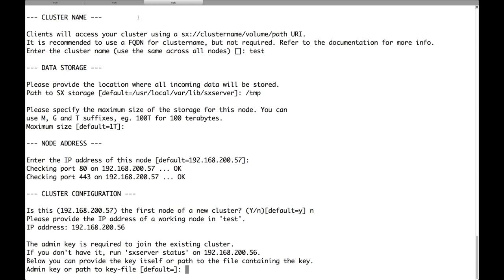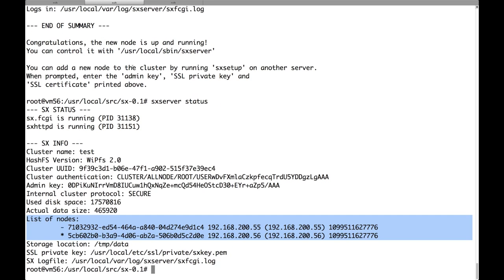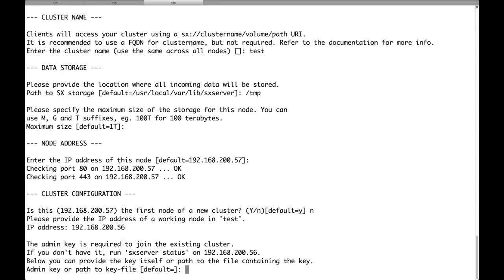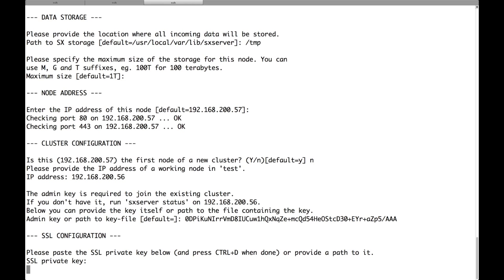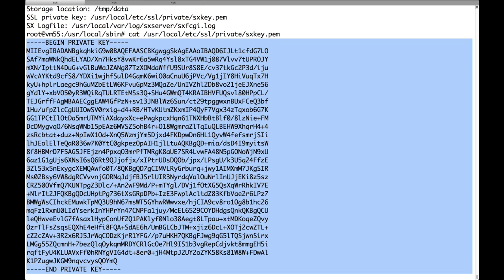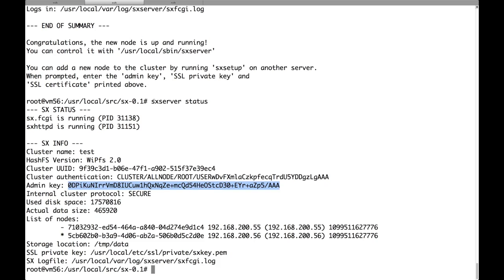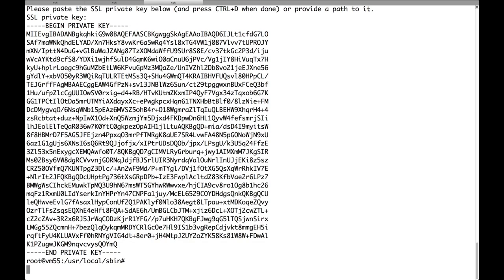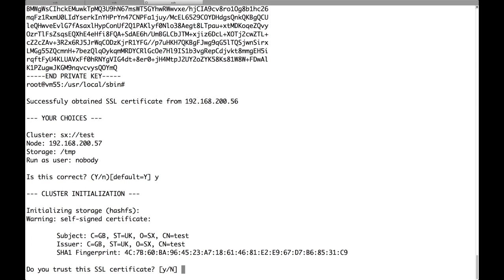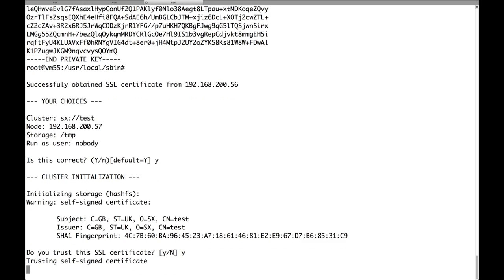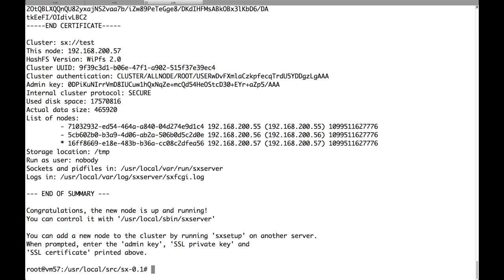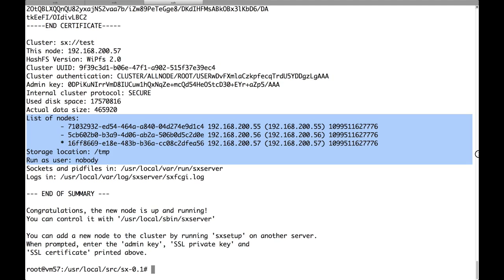Again we have to provide the admin key of the cluster which is already available in the output of SX server status. Again we have to provide the SSL private key of the cluster which we have here. Again we confirm our choices. And there it is. The node has been joined to the cluster. And now the cluster has three nodes.